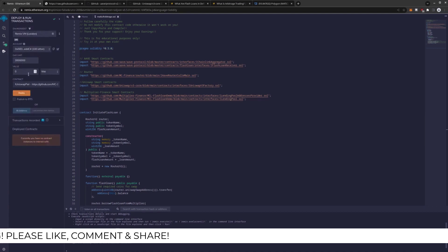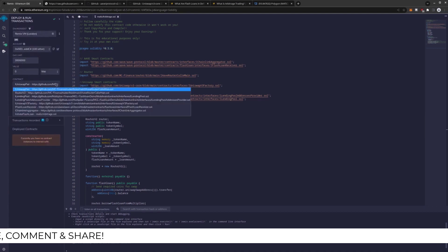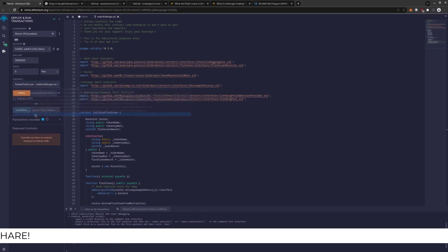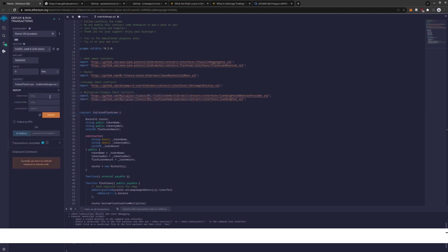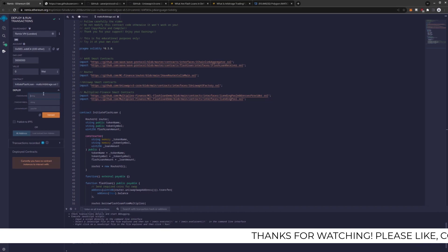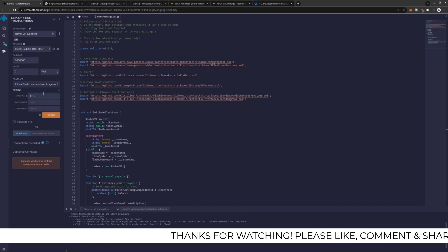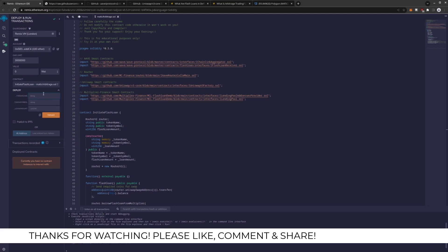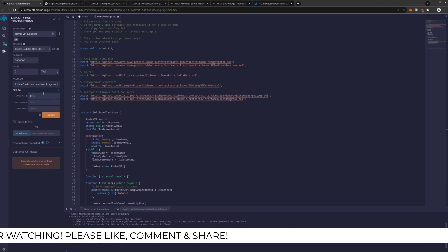Now we're going to drop down one more level. And what we need to do is hit this drop down, go to Initiate Flash Loan. And this is where we create our own pointer token that we're going to trade. You can name this whatever you like. The symbol needs to be three letters.